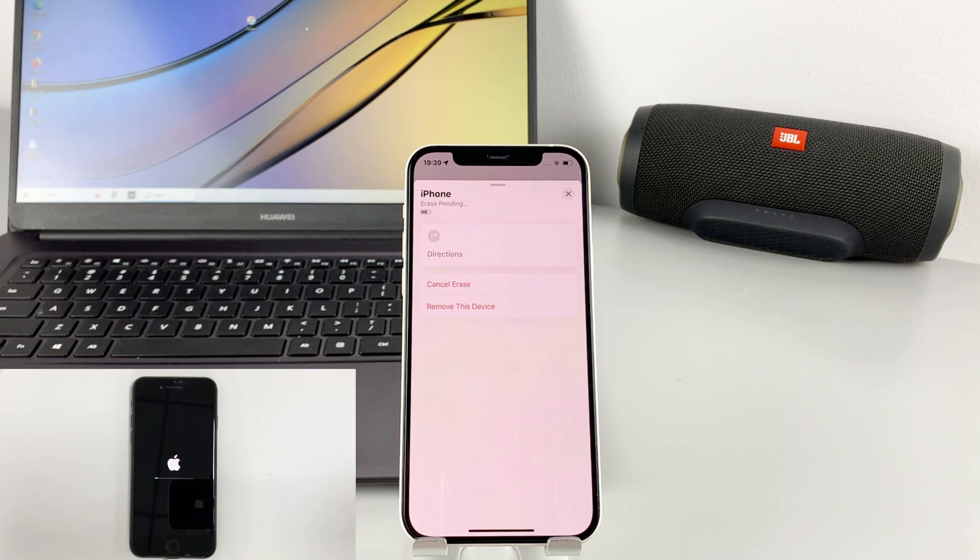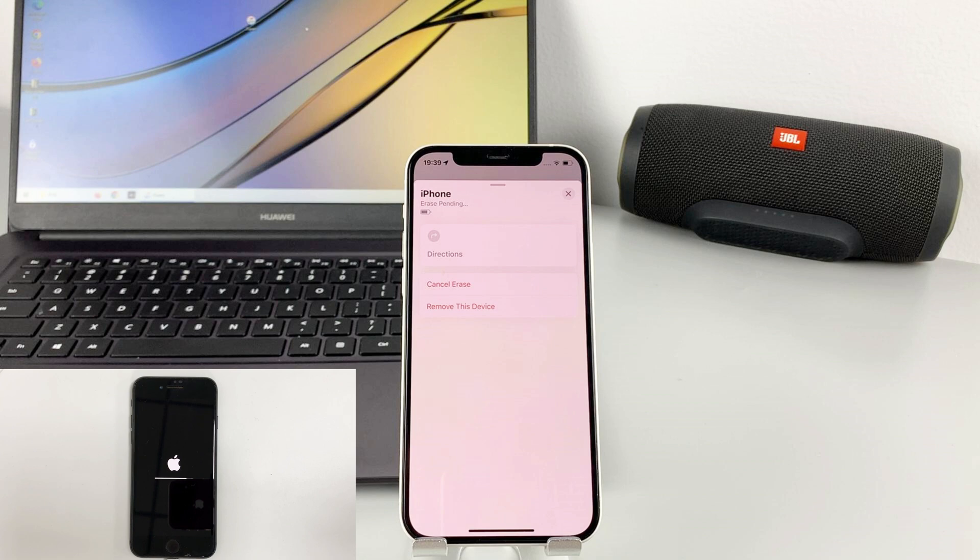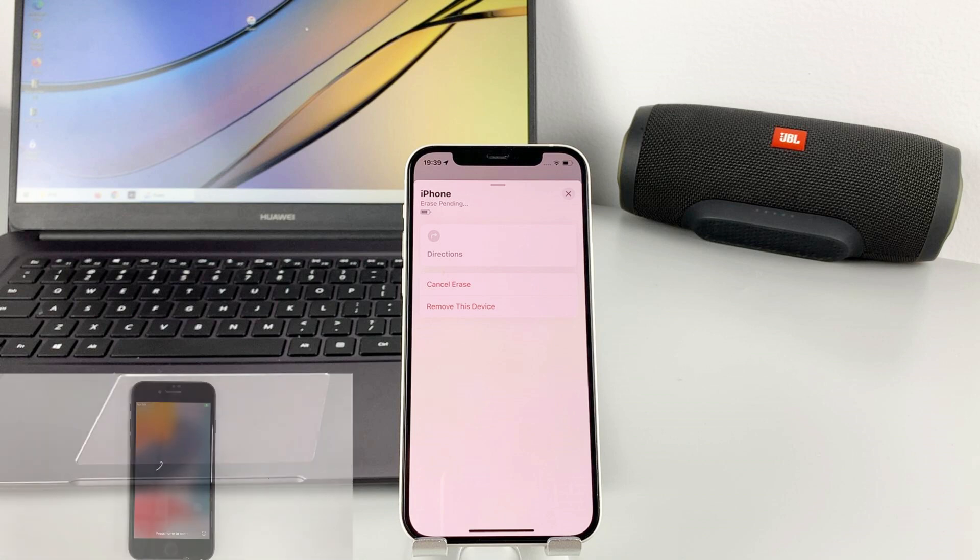Now you can see your locked iPhone remove the passcode on your disabled iPhone to restore it back to factory settings. When you see the Hello screen, congratulations, you can use your iPhone as usual.